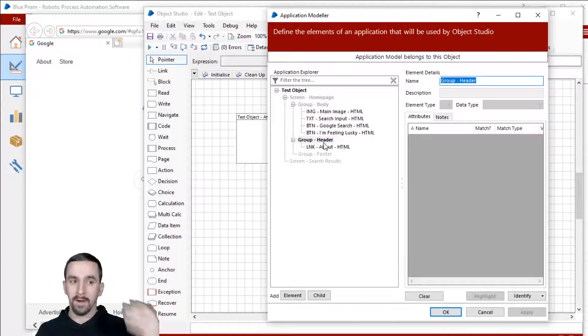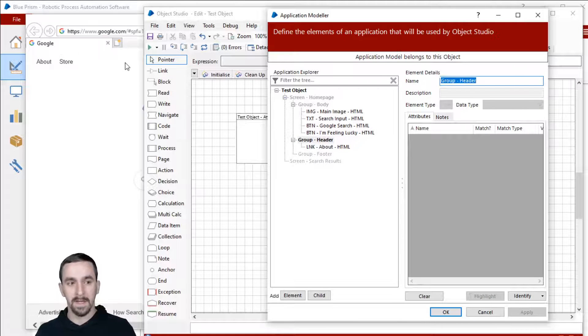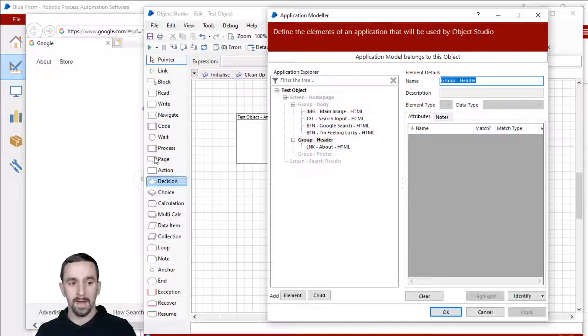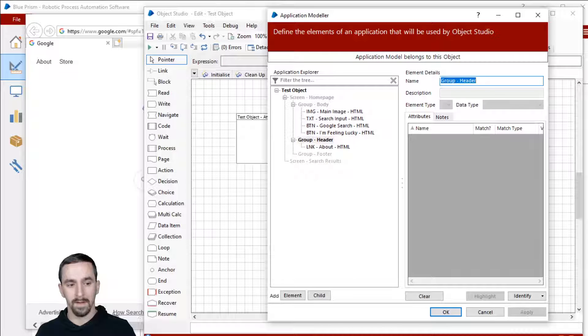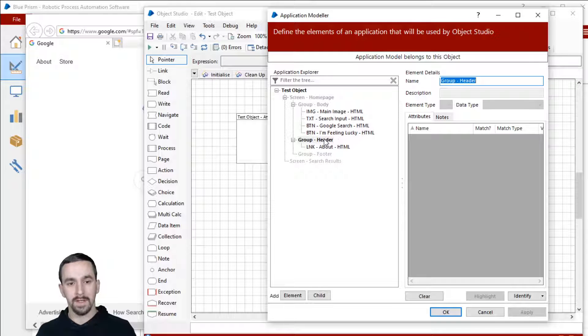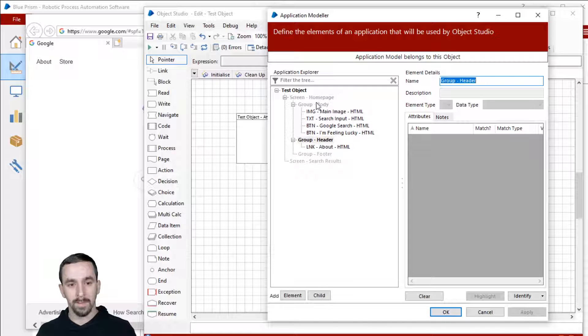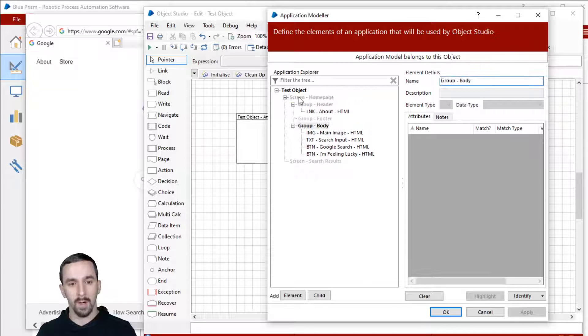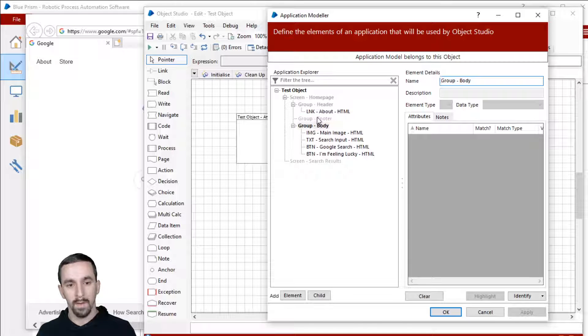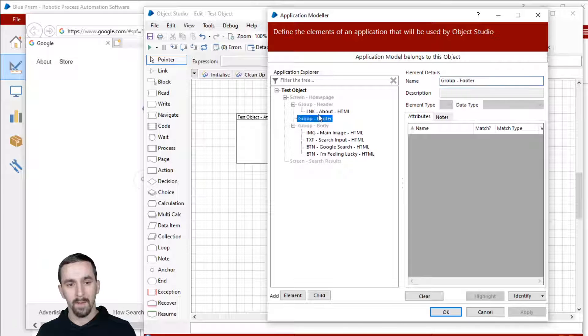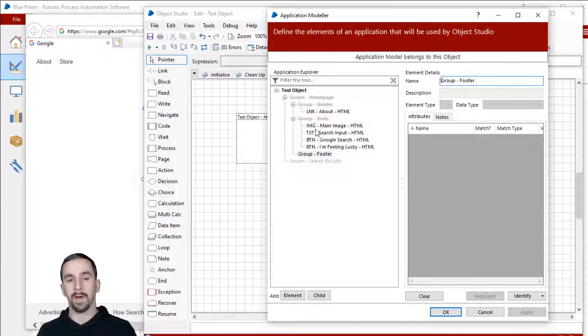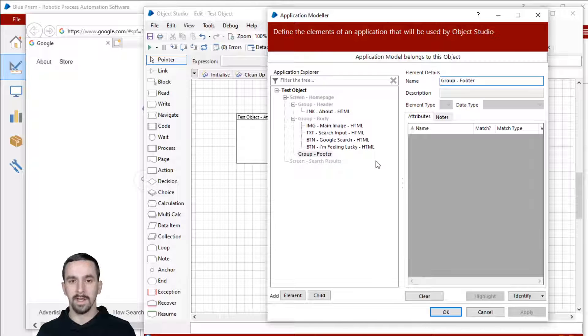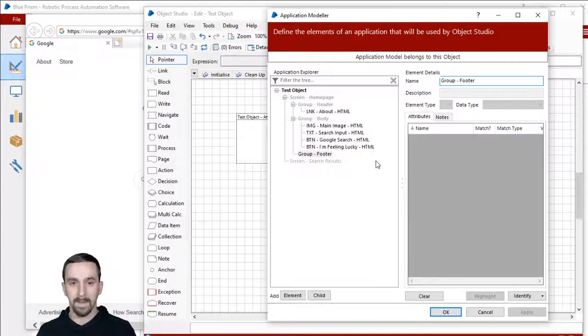Same thing with the groups. If I want the header, because conceptually I see the header to being at the top and the body being in the middle, and then the footer being at the bottom. I'll just take this body, drag it onto screen homepage. It puts it below at the bottom. I'll move footer. And now I have my groups organized in the way that makes sense to me.